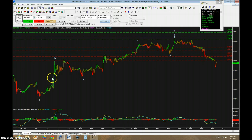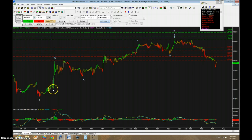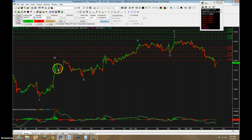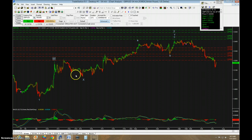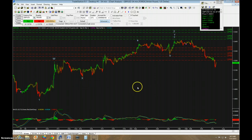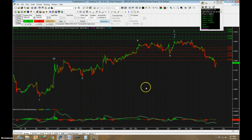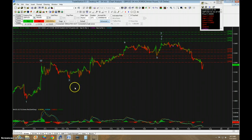I think what you had is you had 5 waves to here, you had a correction, another 5 waves to here where I have W. Then you had 3 down, 3 up, and 5 down for an ABC correction that is X.